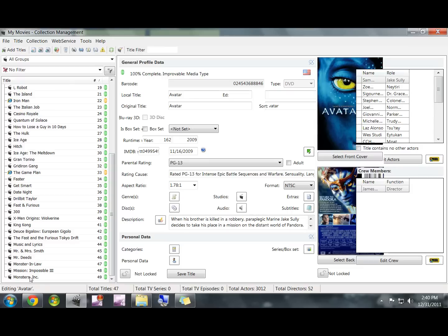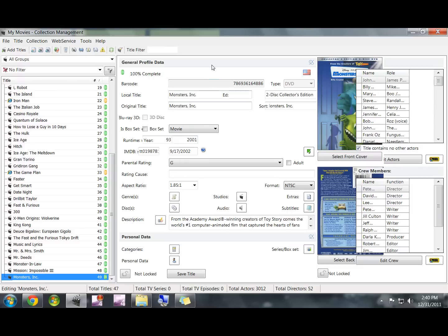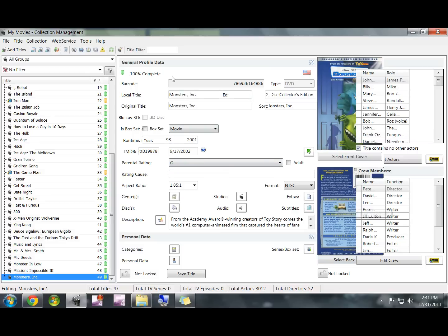As you can see, it found Monsters Incorporated. All you need to do is click OK. If you scroll to the bottom, you will see that the DVD is in here and it'll still do everything it can to find actors, the rating, and all the other information on the movie.